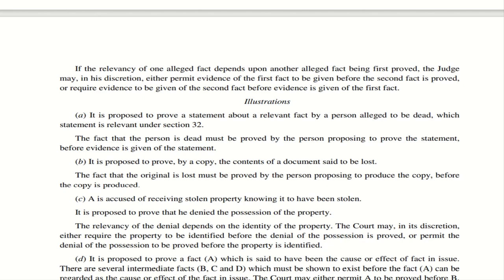Illustration B: If you go to court saying the original document is lost and you are producing a copy to prove the contents, you must first prove to the court that the original document is lost. Once the court is satisfied that the original is lost, you can then produce the copy of the document.